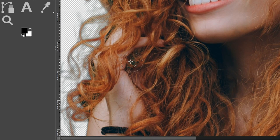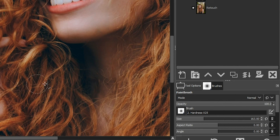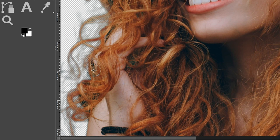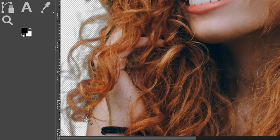Now it gets trickier where we have stray hair with the background showing through. The secret for this edit is lowering the opacity down to around 20%, and changing the Force — usually set to the default of 50 — way down to around 10 to 15. This lowers the density of how much of the edit is being applied, so we can gradually build up the edit slowly and retain those stray hairs. Paint a couple of times over the area and you can see the hair is retained while the background is removed.